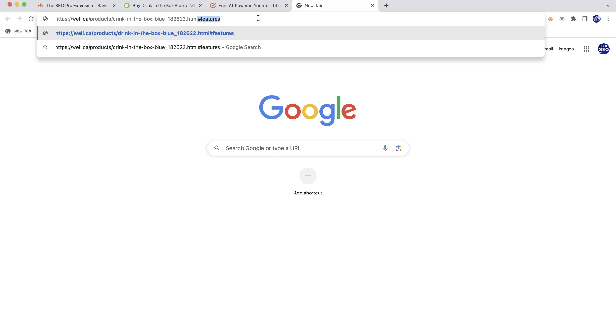This just creates a link to a specific section of the page. It does not create a standalone URL. It creates a link to a specific section that you can share if you need this particular section to be opened when someone goes to this URL.